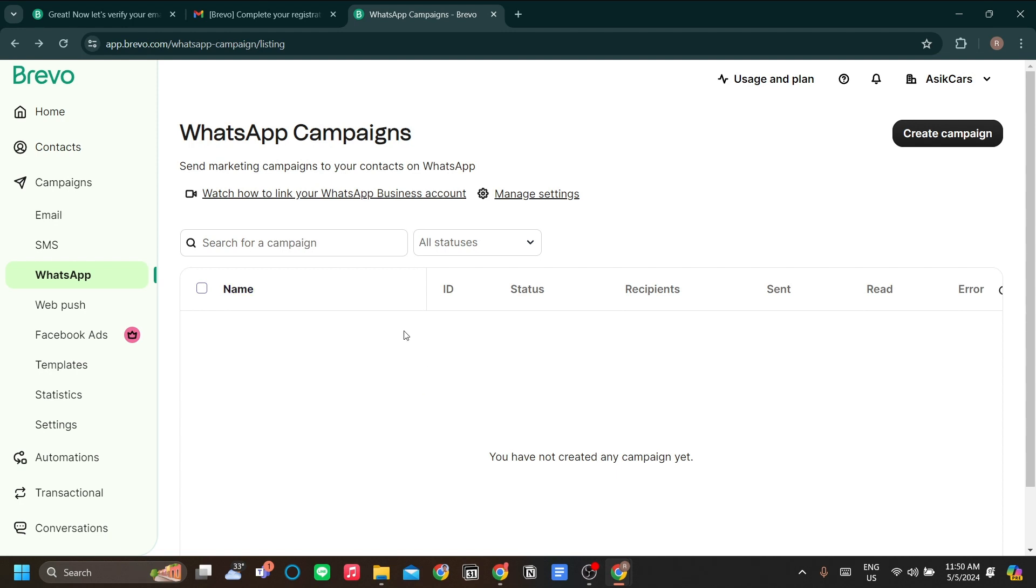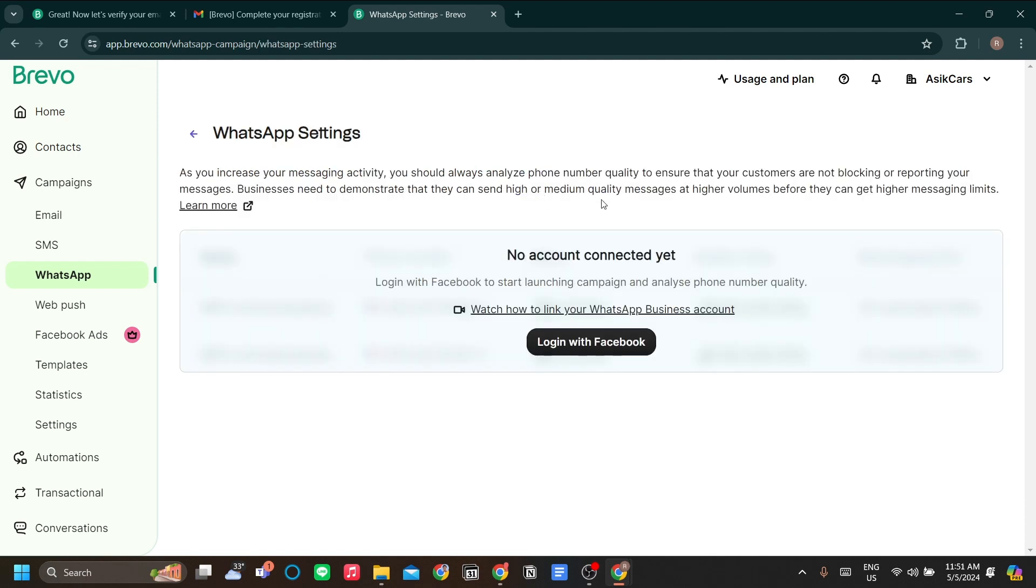So the first step is to connect your WhatsApp to Brevo. To do that, just go to manage settings and log in with Facebook. Now we will have a few notifications from Brevo. Just click login with Facebook.